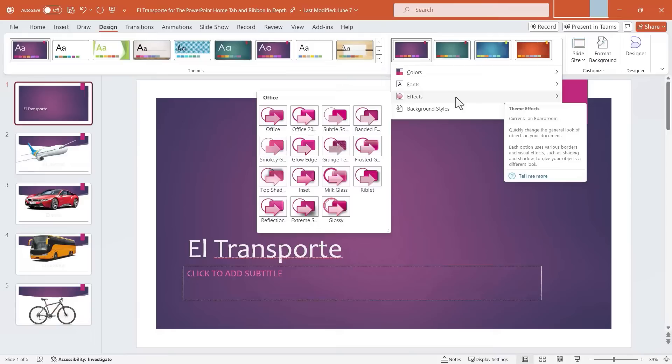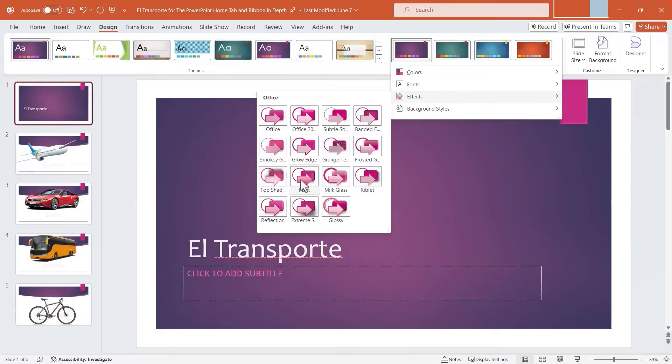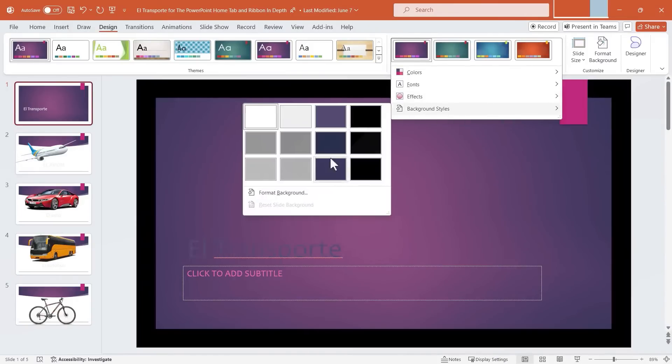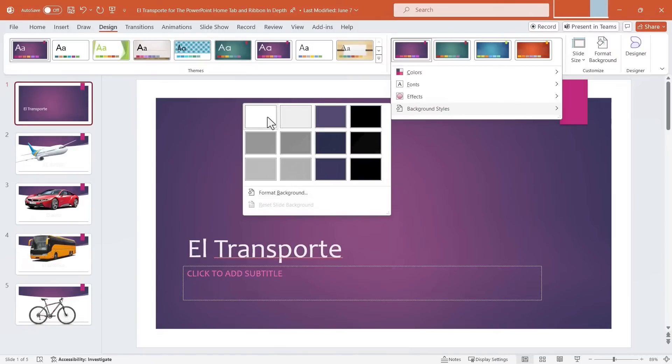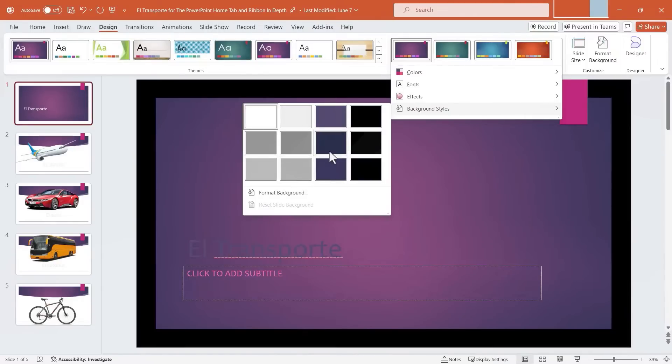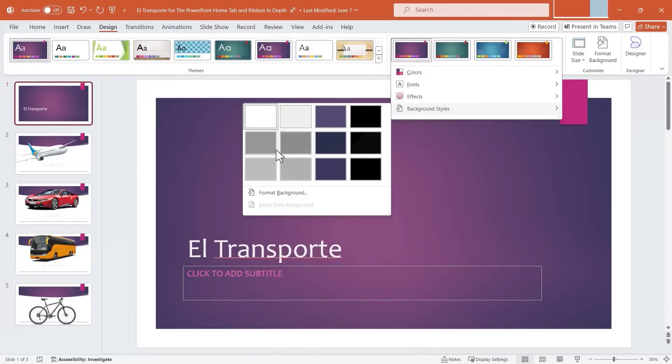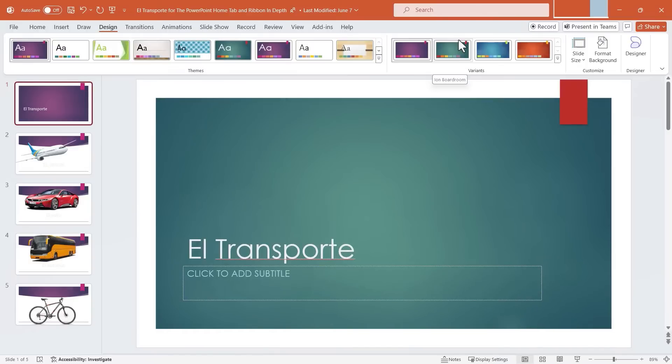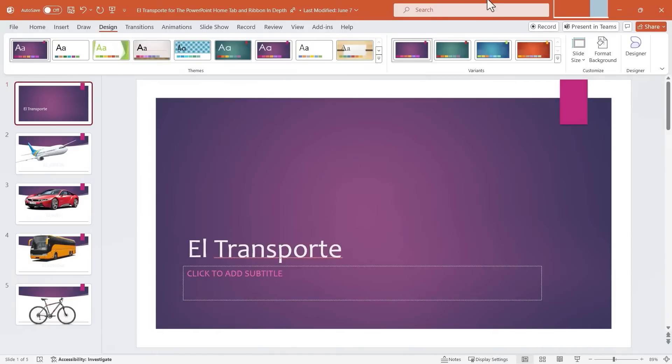You can also adjust how certain effects are displayed on your slides. And you can change your background styles. You can see how those are affected just by putting your mouse over one of these options. It gives you a preview of what it would look like. So that's themes and variants. That takes up the majority of the ribbon, but those are the options that you're probably going to use most often on the design ribbon.